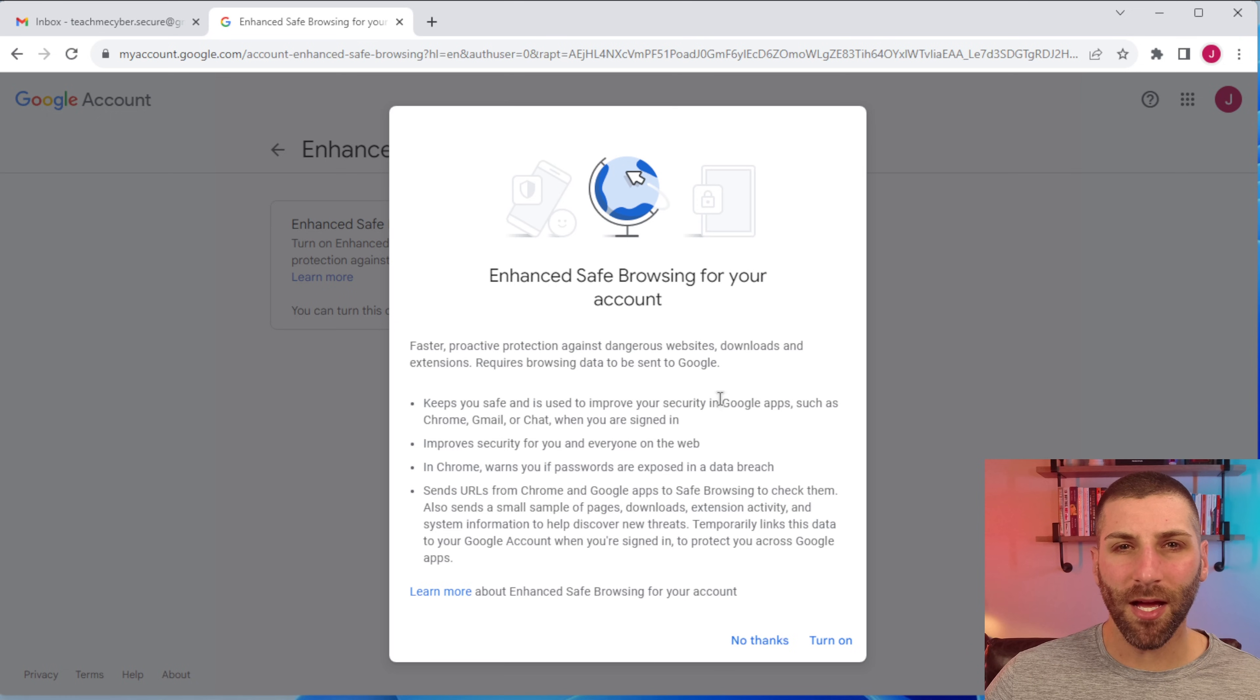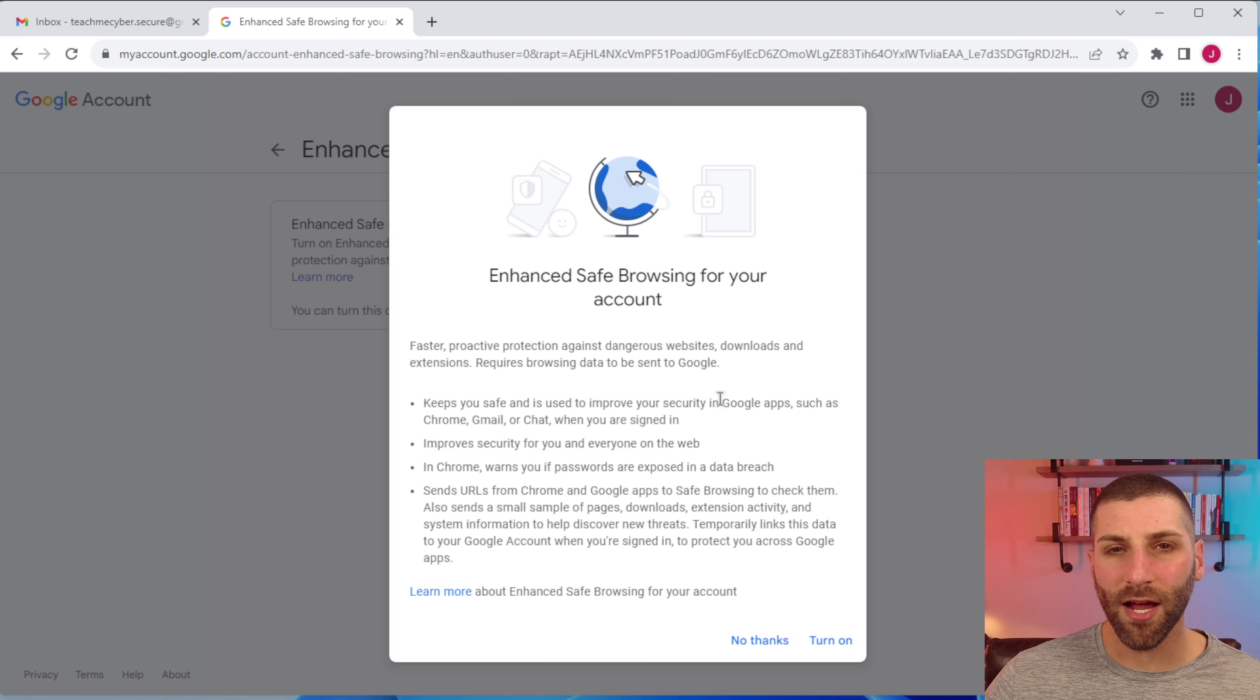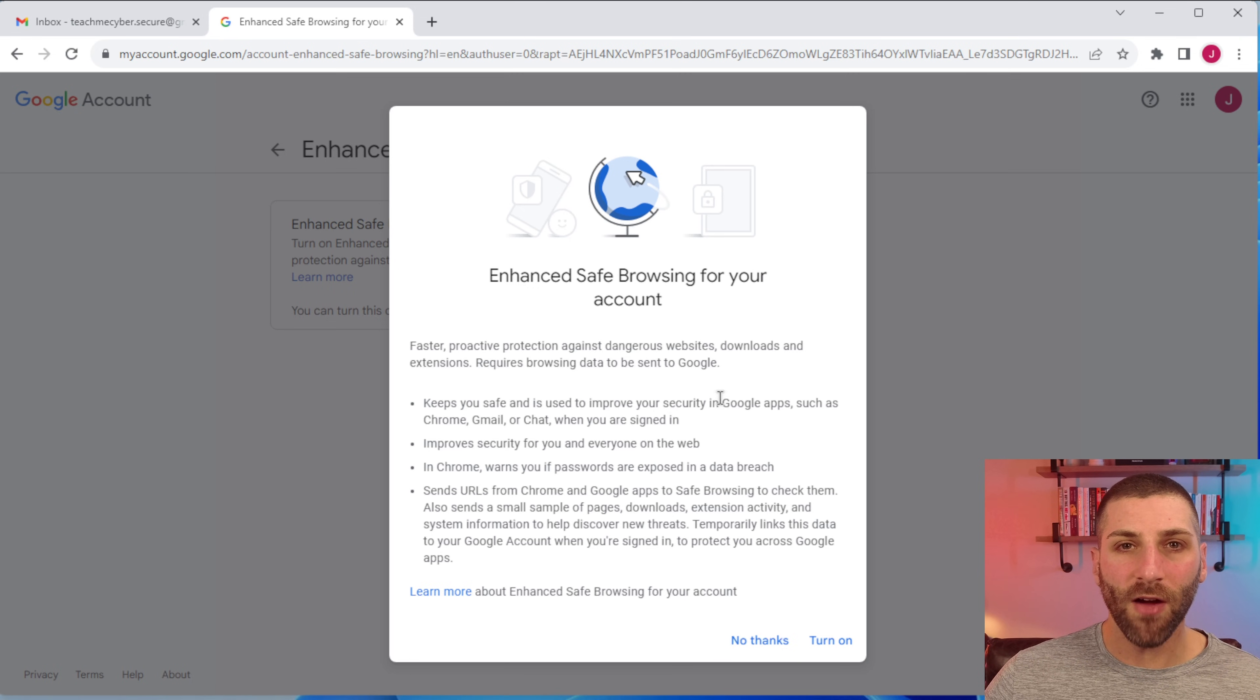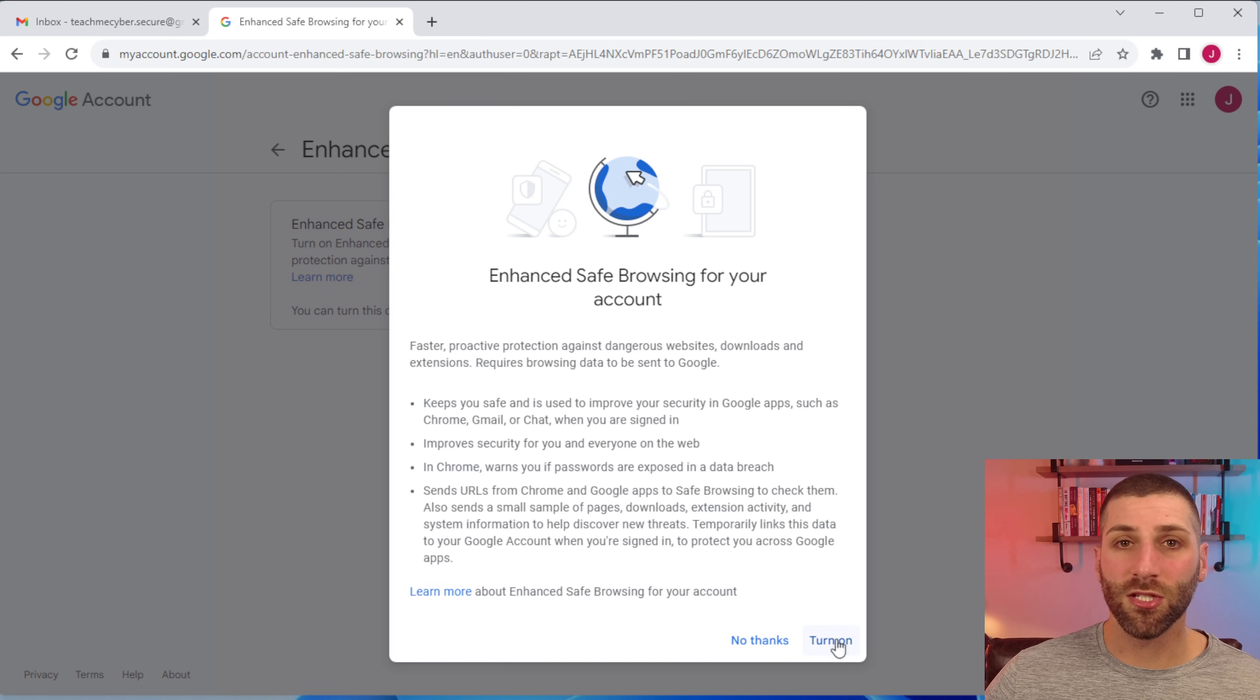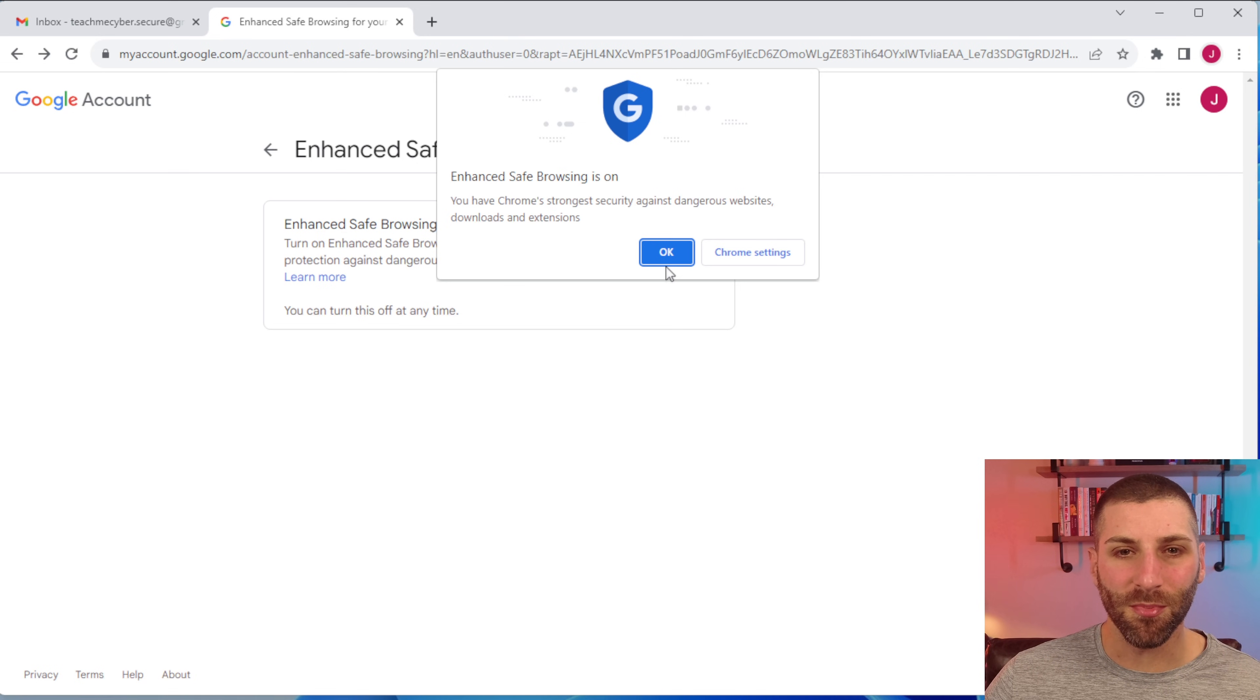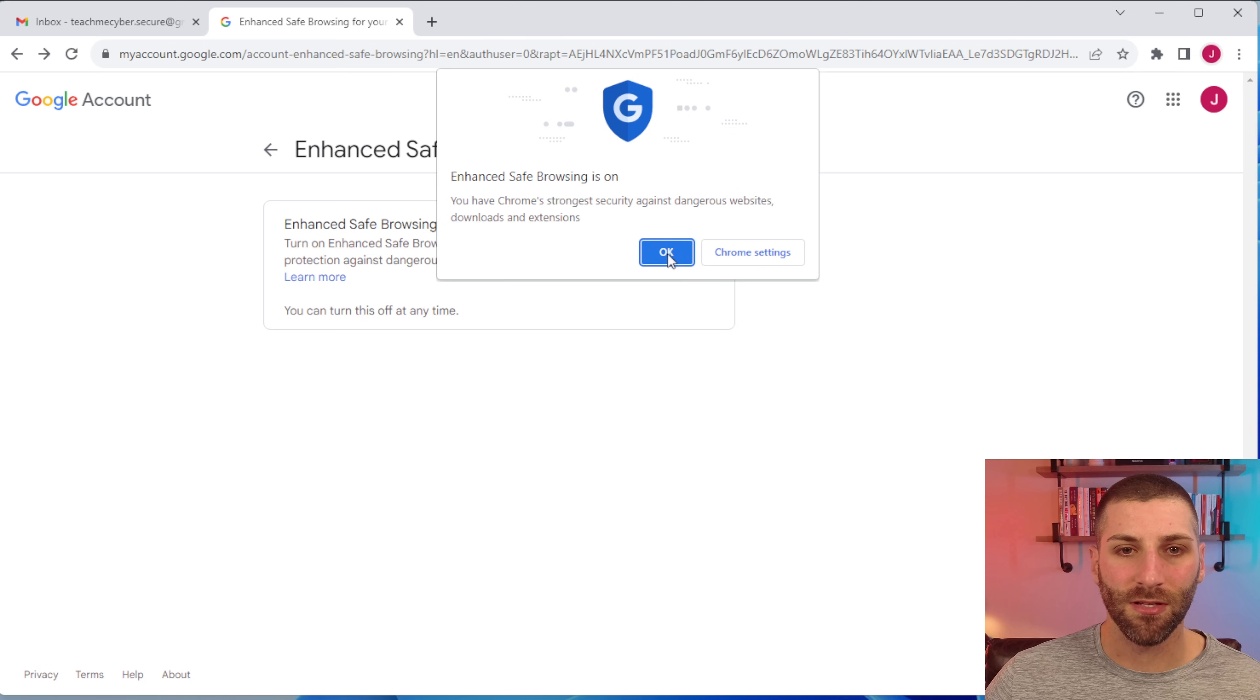What this is doing behind the scenes is that it's looking at the links that are coming in through email or that you're accessing and verifying them against a known bad list of malicious URLs. If it finds it, it's going to stop you from visiting that. So we want to turn this on. All you have to do is click through here. You'll see a pop up here that enhanced safe browsing is on and it'll give you that warm and fuzzy that you're doing everything to protect your account from malicious websites, downloads and extensions. So just go ahead and click OK here.